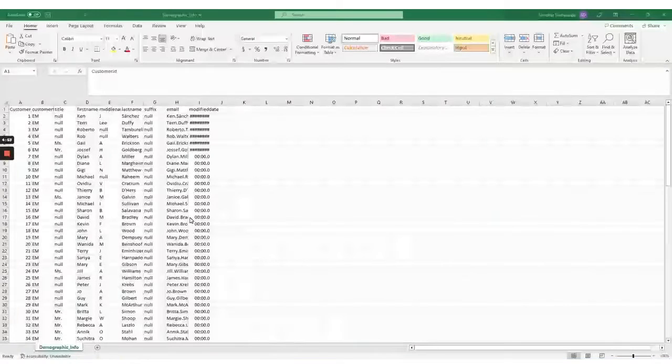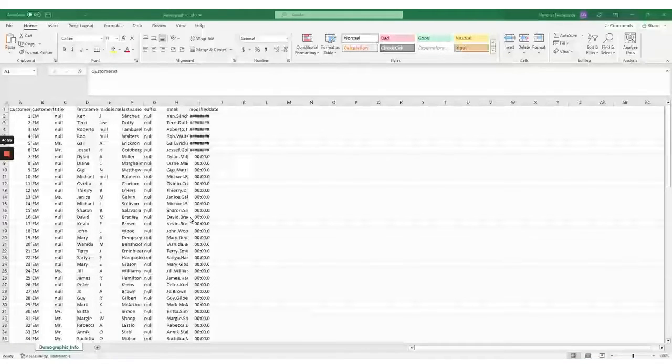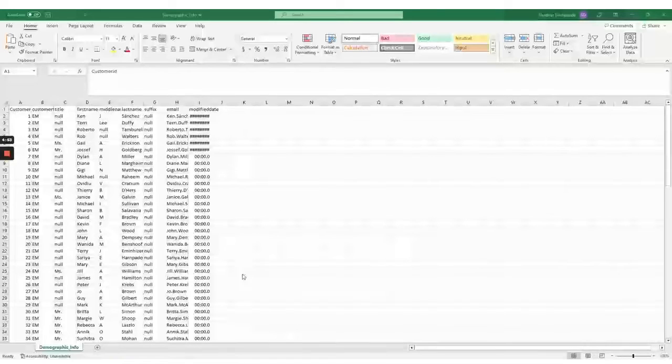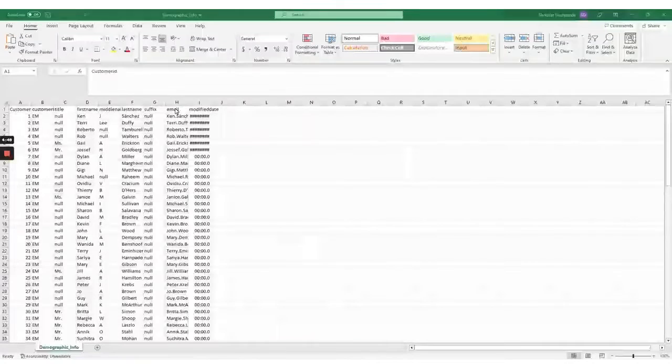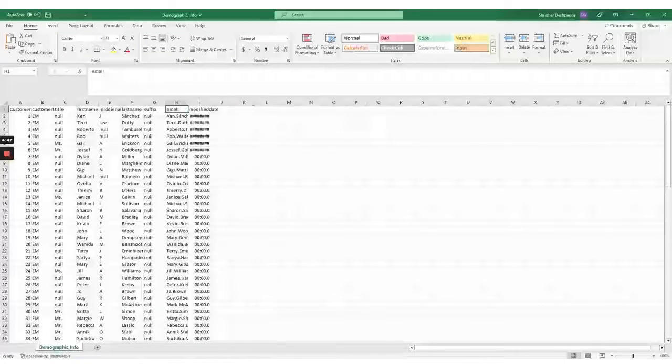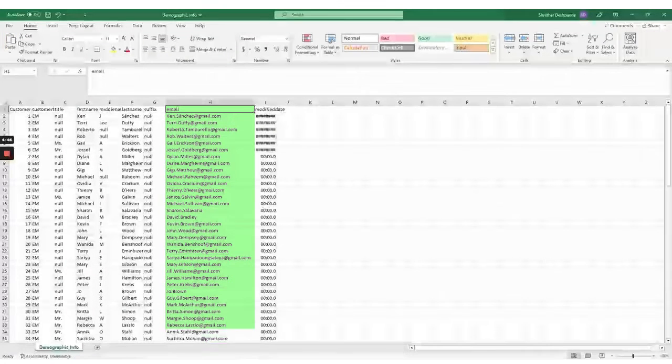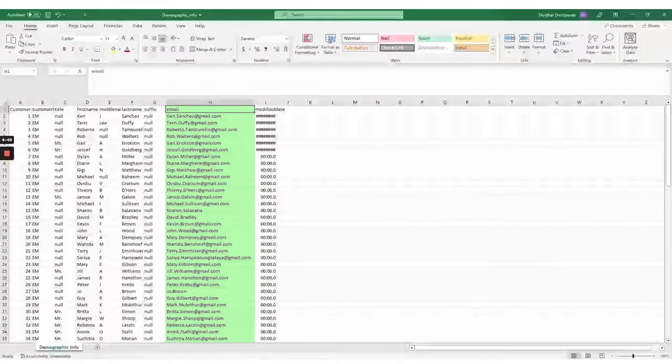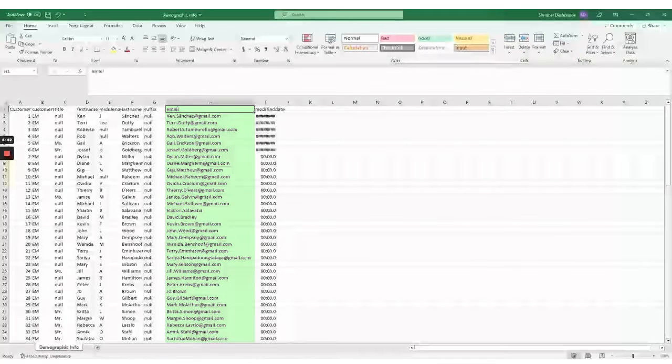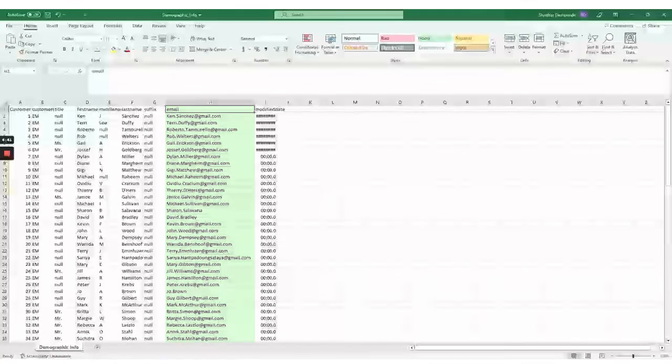Hi, in this video today we are validating the data that is present in the CSV file. For the purpose of this video, we will validate the email column. Our goal is to check for any null values in the email column and identify email IDs that don't match our predefined format.